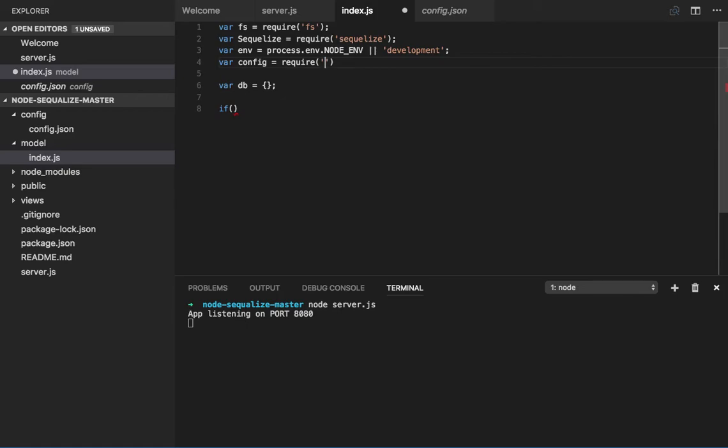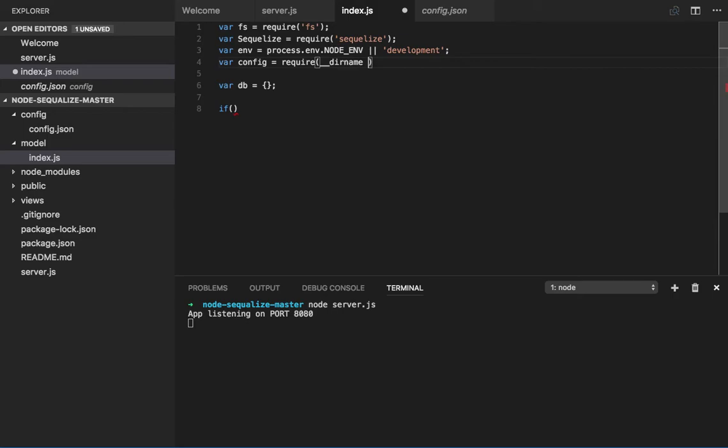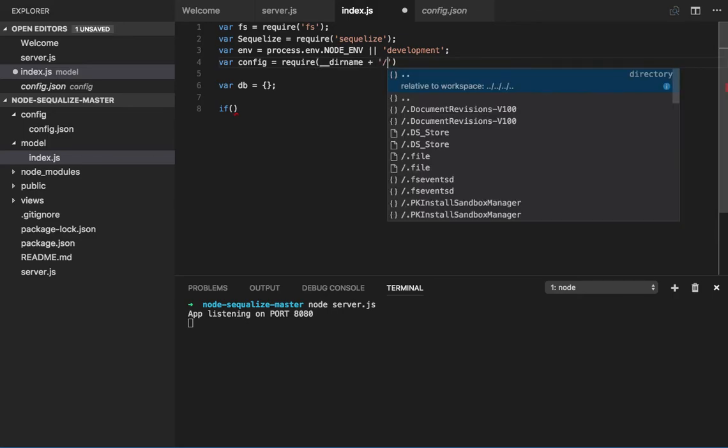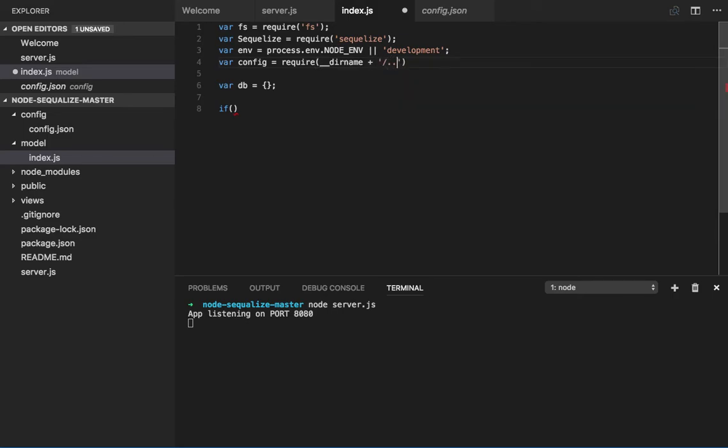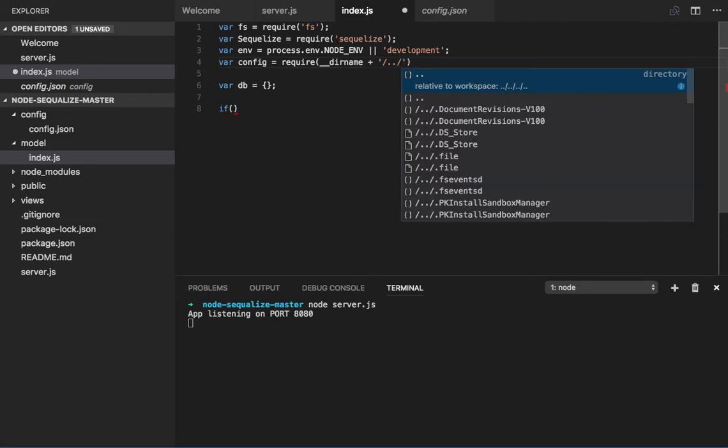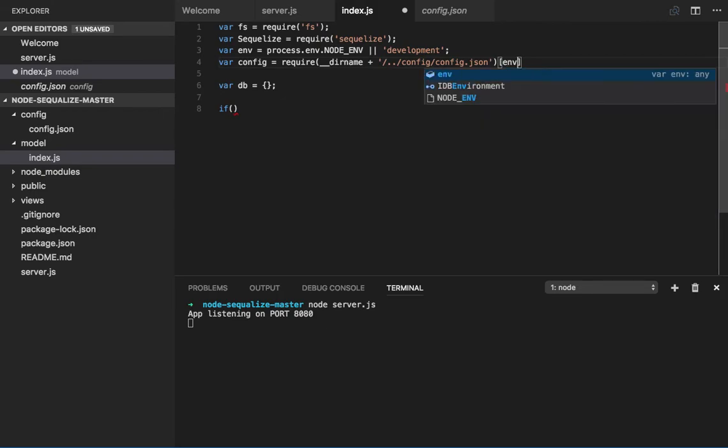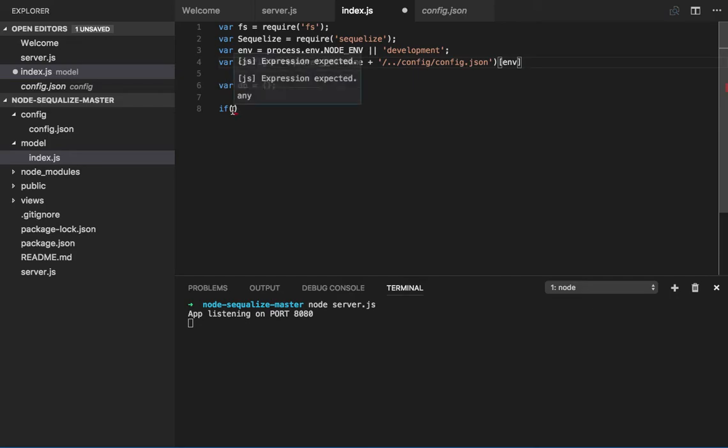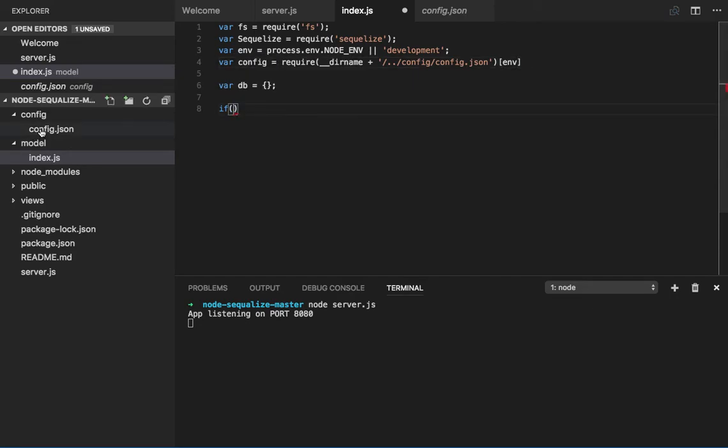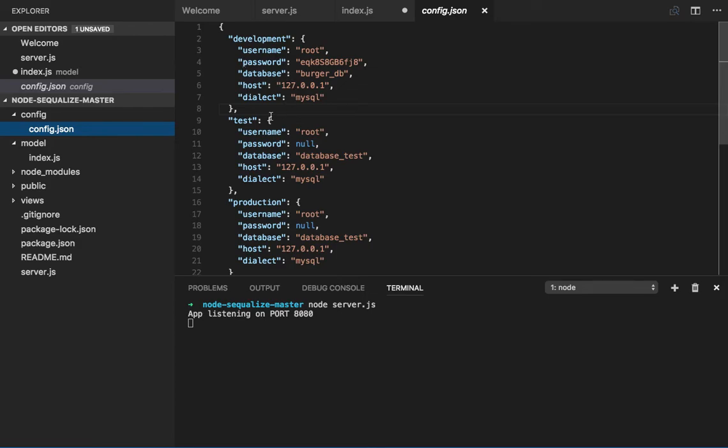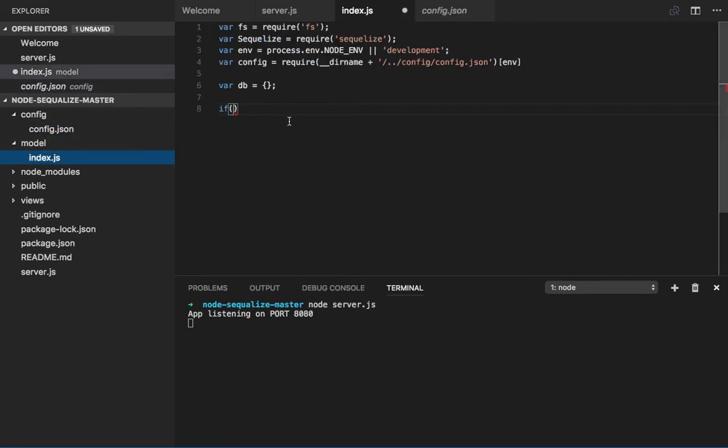Which I'm importing from the current path. So I need to import the current path also, and here I will concatenate this. Inside the config I have config.json and based on the environment which I have received in line number three, I will get the config object.